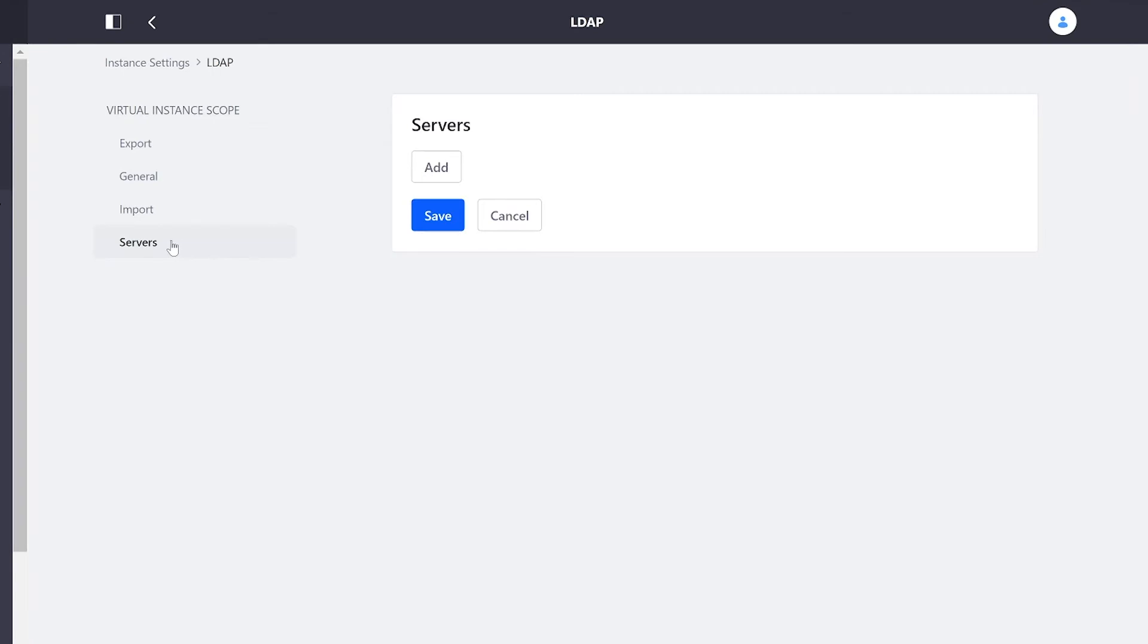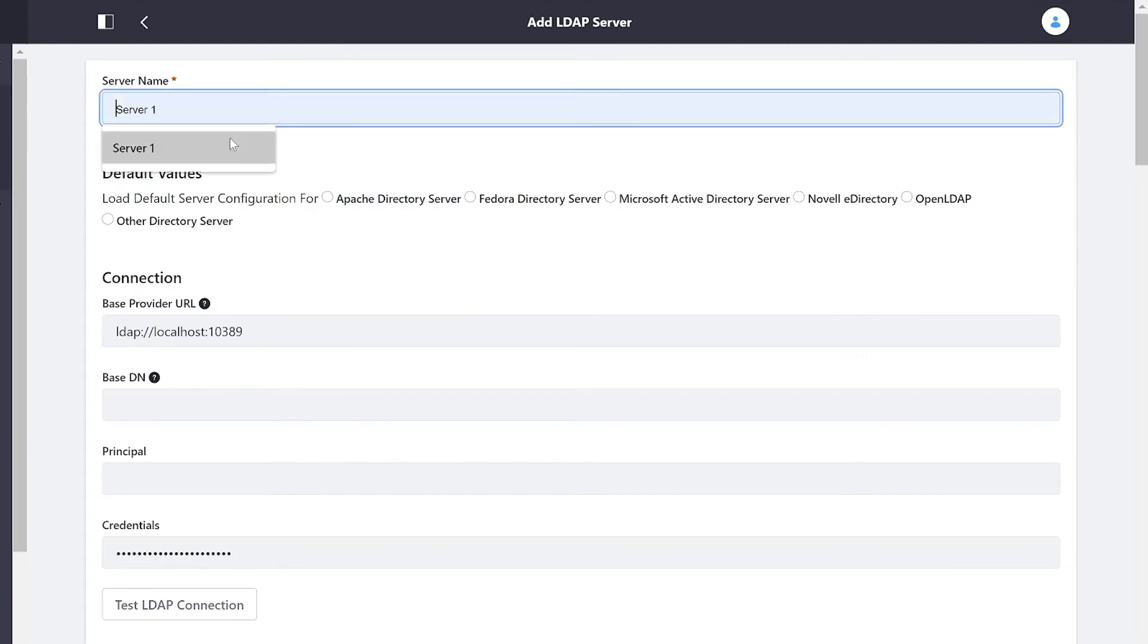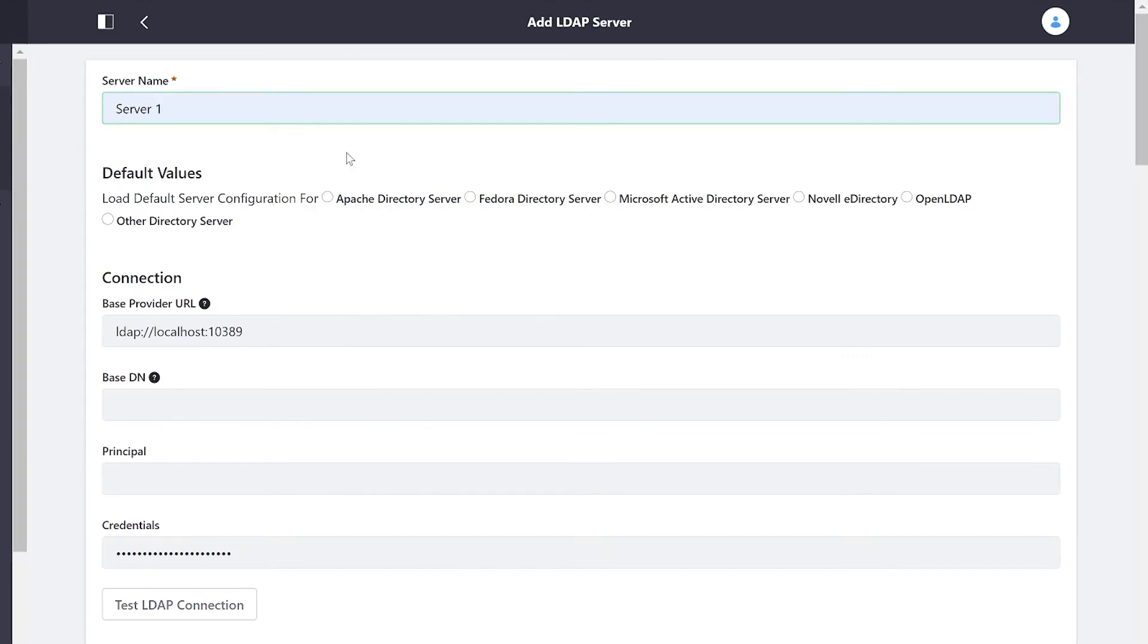Lastly, under servers we will be brought to a list of all the servers that we actively have. You can go ahead and click add, create a name, and here we can actually establish the connection for our server.